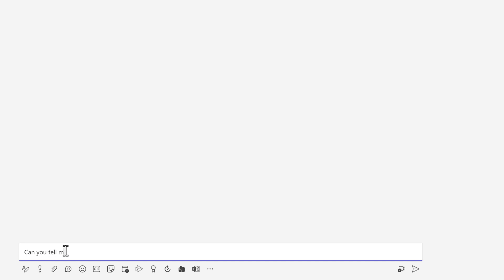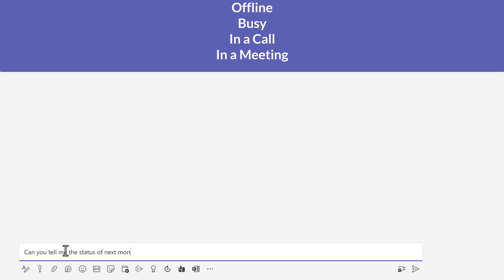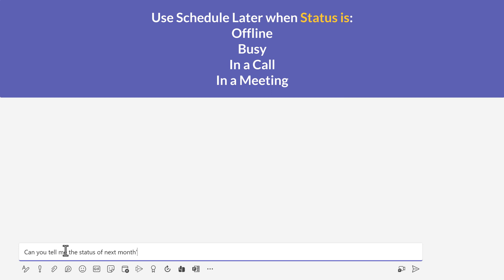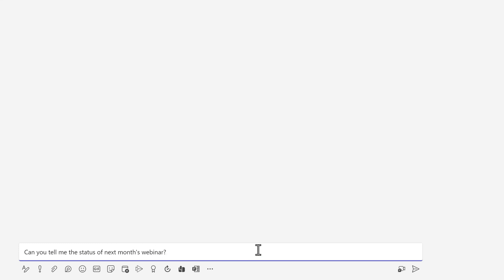What I'm going to do instead is write my message now and schedule it for a time when we are both available. Although this example is about an offline co-worker, this is useful when people are in meetings as well because it helps to minimize distractions.